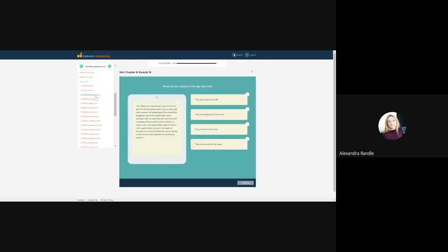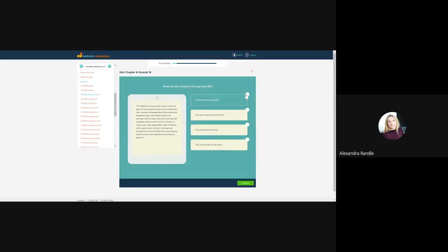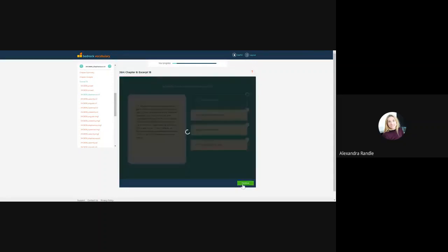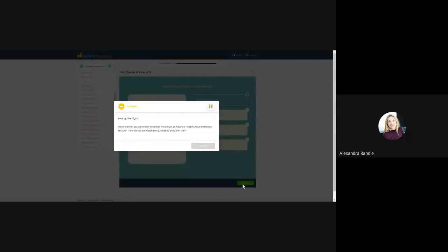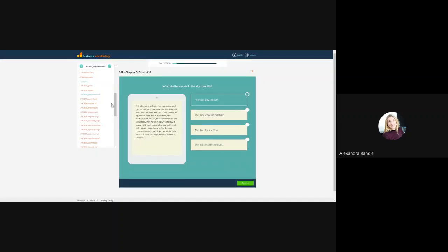So diaphanous, I'd have a reading comprehension question with that immediate feedback, which steers me in the right direction. Stevenson describes the clouds as having a diaphanous and lawny texture. If the clouds are diaphanous, what do they look like? So it really steers you in the right direction, just as you would in the classroom.